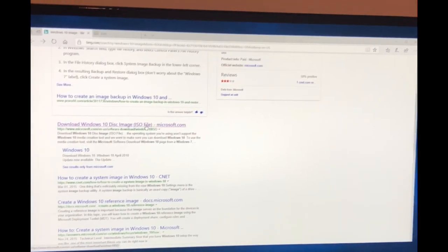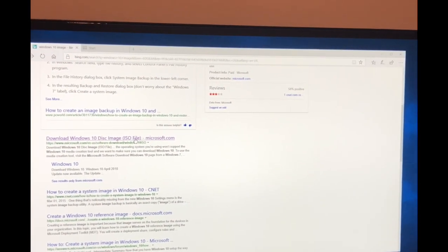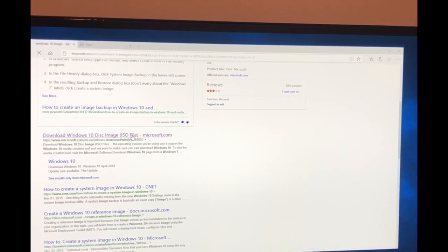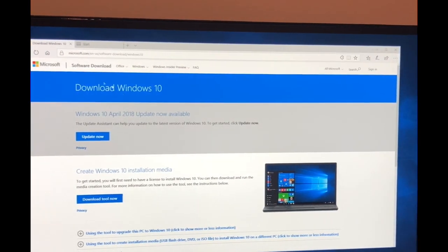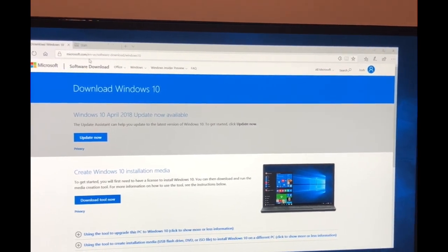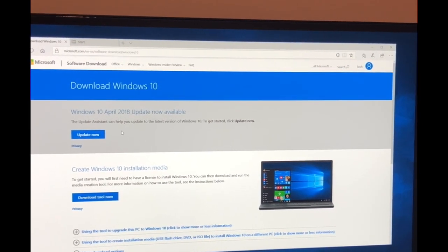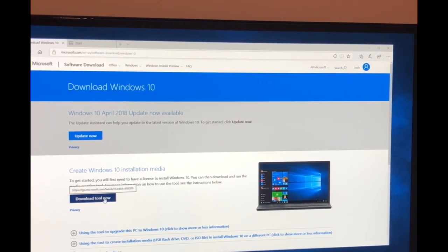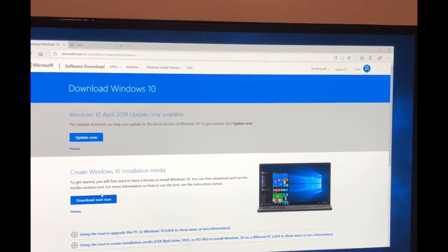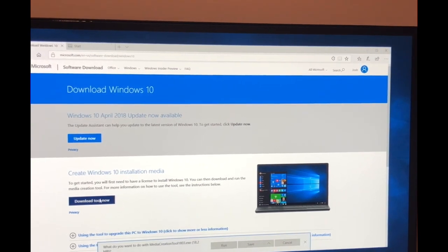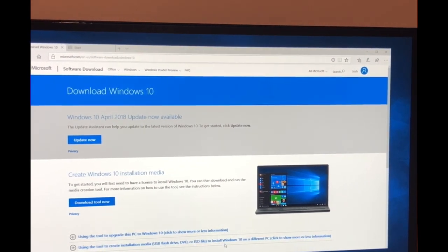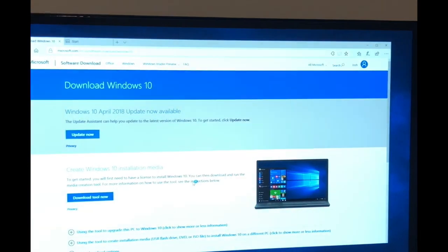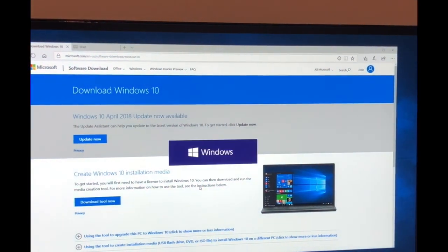This desktop came with Windows 10 Pro from the company that refurbished it. We're going to go to Microsoft.com, software download Windows 10, and hit download tool now. This is the Windows 10 installation media, which will allow us to create a system image of our current hard drive so we can transfer that over to a new hard drive.